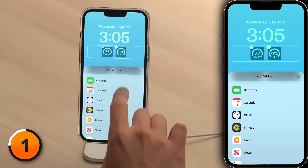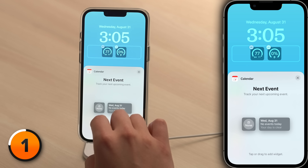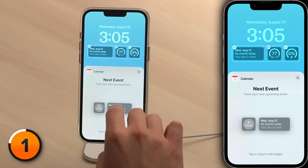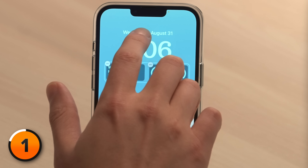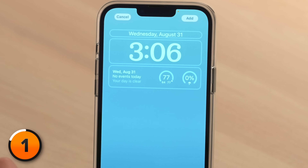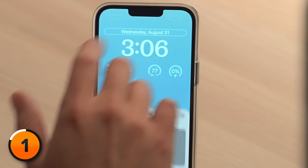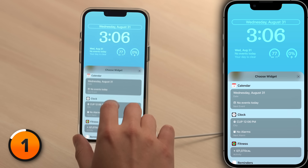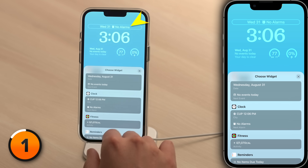Scroll up and tap on calendar. Let's add the double-wide version of the calendar, and now let's talk about that bonus widget area. Tap the date at the top of the screen. You can add a mini widget in here. Let's choose alarms.